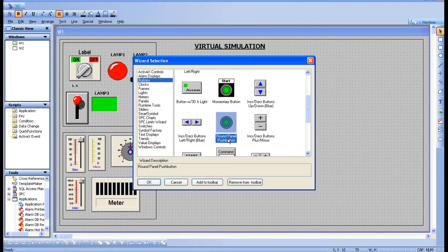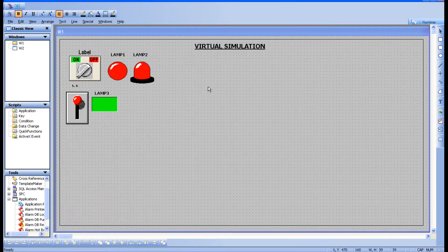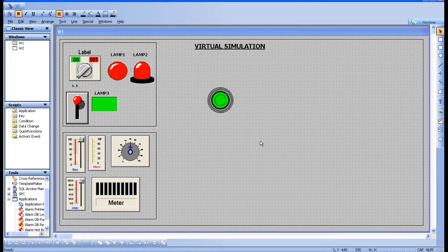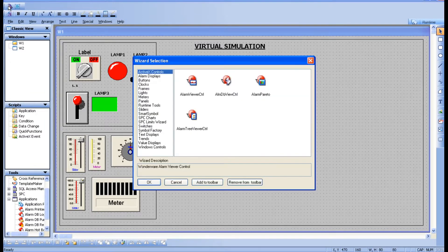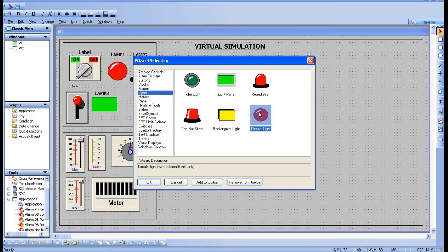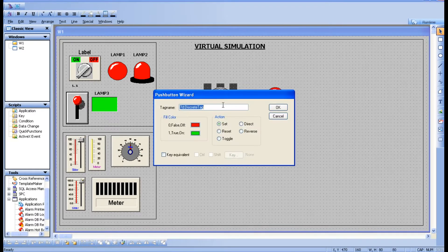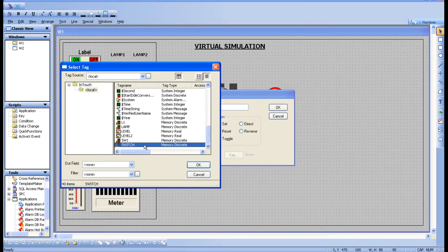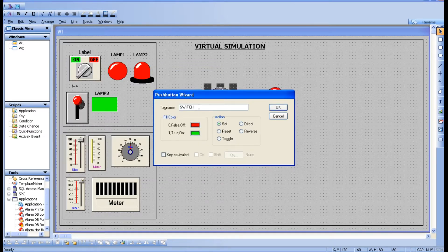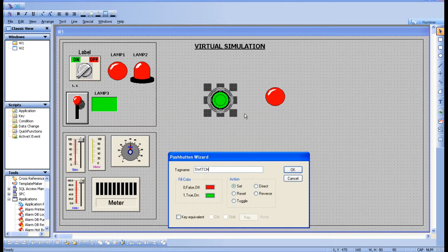Let's take this round panel push button — just click it and place it on a page. Now take one circular light and place it here, then tag it. I am going to tag the switch as a tag. This one we already created in the previous session. The push button has a normal fill color: zero means red, one means fluorescent.